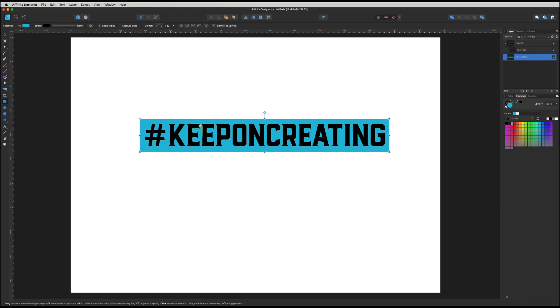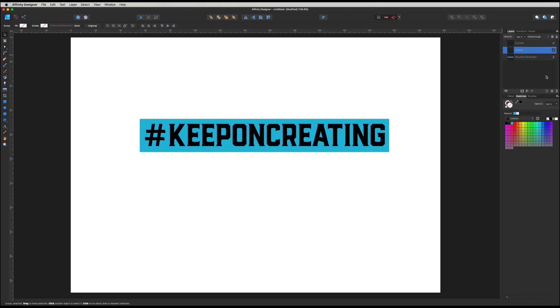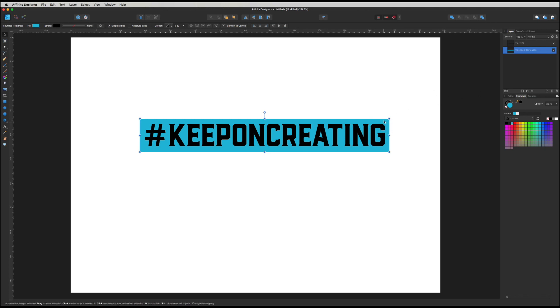Now what I want to do is just head over to our layers palette and where we have our text, so this curves over here, I'm just going to take it out of this group. So I'm going to click and drag it above there so it's not in that group anymore. I'm going to delete this group by just clicking this little trash can over here and take it away. Now you can see it's snapped to our rectangle.